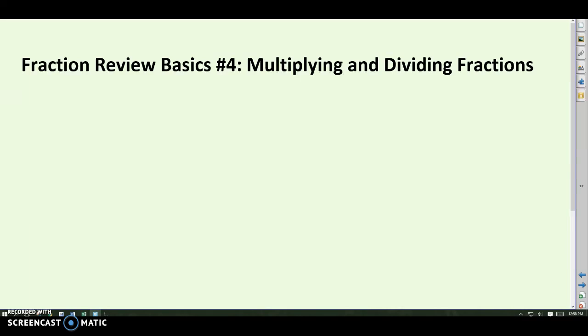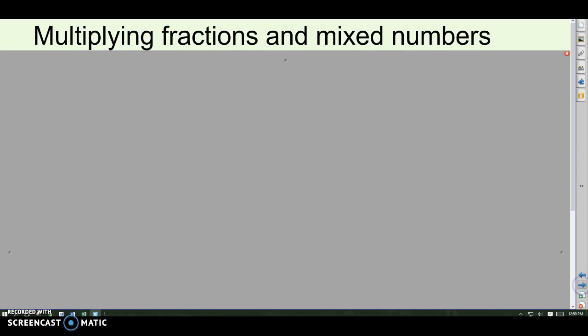Here's our last fraction review basics video, number four, and this is on multiplying and dividing fractions, which many people think are actually the easier operations — easier than adding and subtracting them. So we'll start with multiplying.